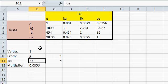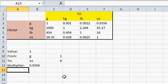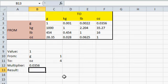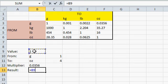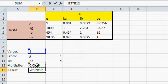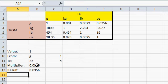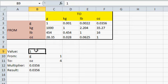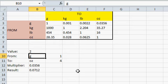And that makes sense because a gram is much smaller than an ounce. And now the result is a simple matter of math. Equals the value times the multiplier. And then Enter. And if I have 2 grams to ounces, we get the correct value down here.